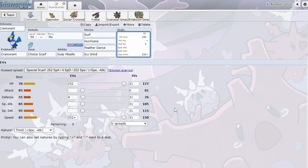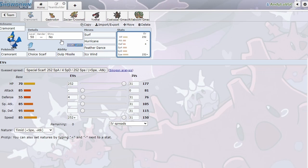We'll outspeed basically everything except for Regieleki, which is really, really cool. And the Surf is just really enabling to the rest of our team, so we just click Surf every turn, unless we need Feather Dance or Icy Wind for some speed control. A lot of times what you can do into like a Venusaur lead, you can just like, your next turn, your Cramorant, it's faster, you Icy Wind again, and Zacian gets the KO. It's really nice.